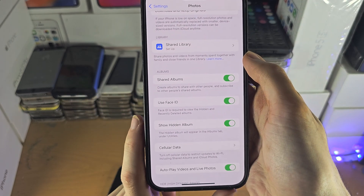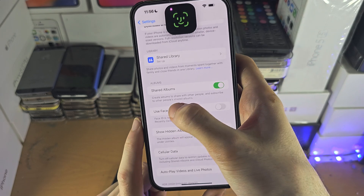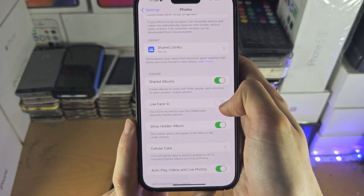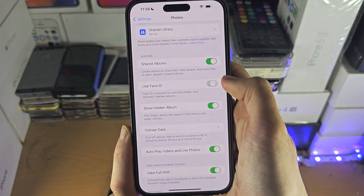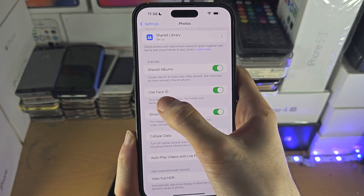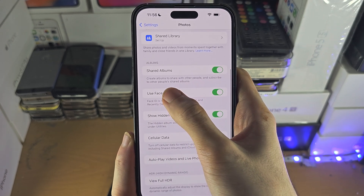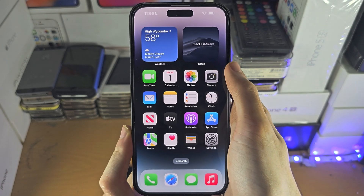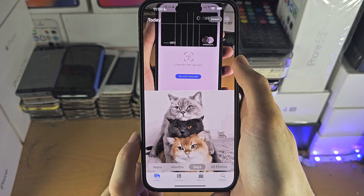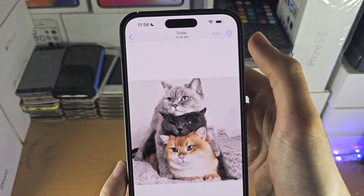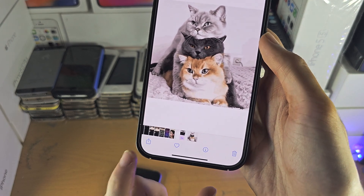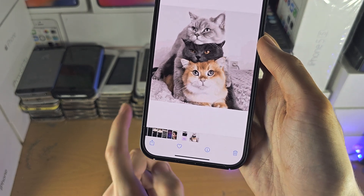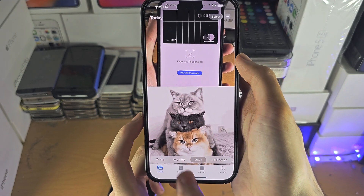Now it will show up. If 'Use Face ID / Touch ID or Passcode' is off, then anyone can access the hidden album without your biometrics, so I would recommend you turn this on. This feature is only available in iOS 16 or newer, so keep that in mind. To hide a photo, select the photo, tap the three lines at the top right-hand side, and there should be a Hide button. On older software you may need to tap the Share icon and then Hide instead.